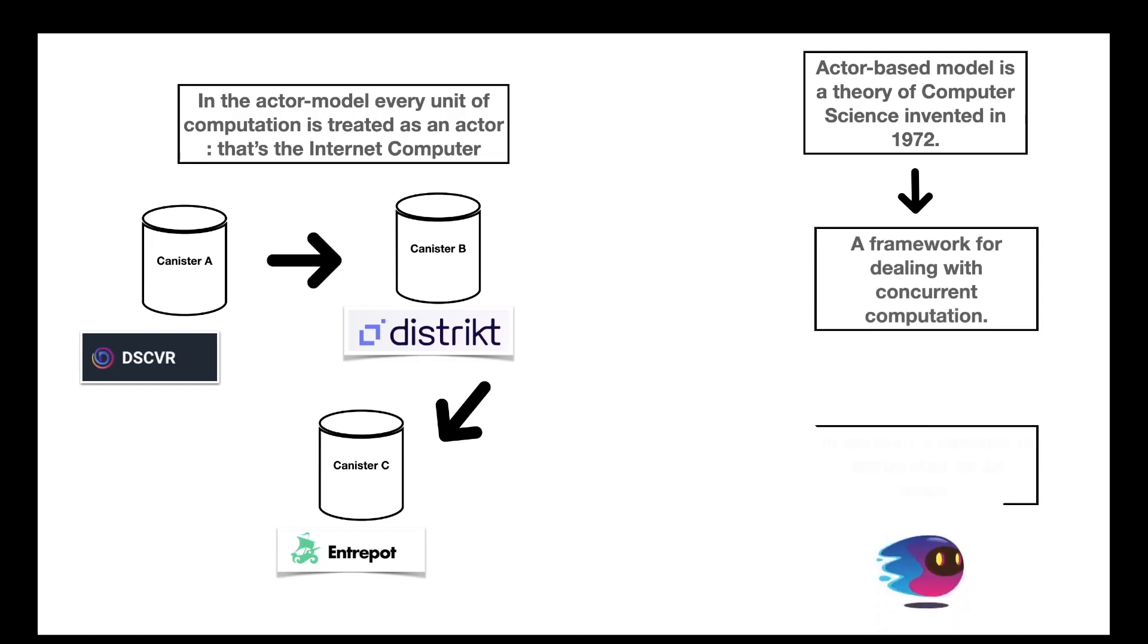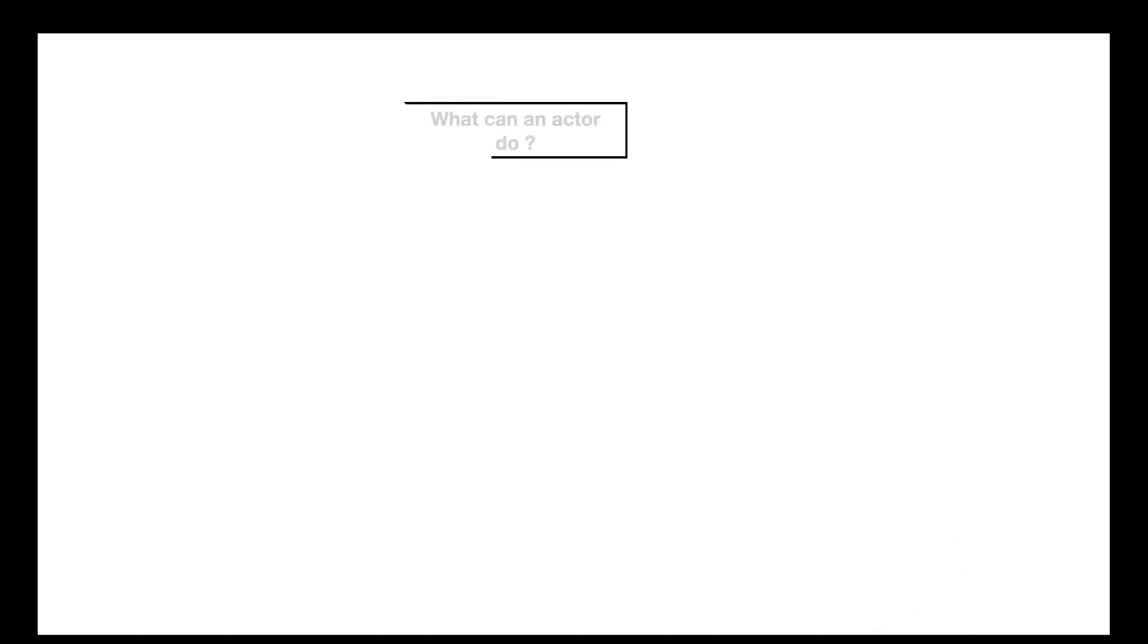The actor-based model is a theory of computer science that was invented in 1972, so it's not specific to the Internet Computer. And basically, as I've said, it's the framework for dealing with concurrent computation. In Motoko, a canister is abstracted as an actor. The actor-based model is a large theory, and it's not the scope of this video, but I'm going to explain the basics of this theory, and especially answer one question: what is an actor authorized to do?